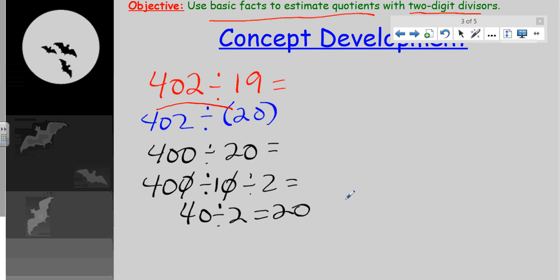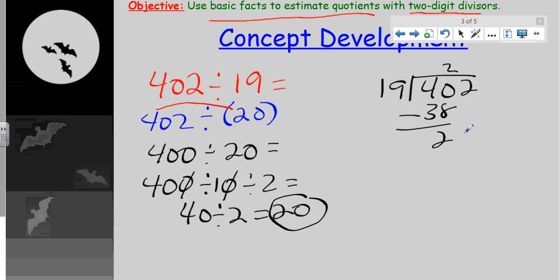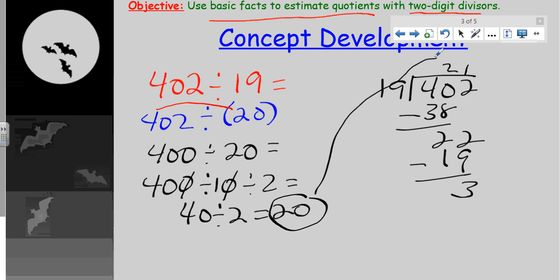So our estimate is about 20. This is just one way of solving it. We could have divided differently, but we got a pretty good estimate. When you think about it: 19 goes into 402 — it goes into 40 two times (that's 38), then one more time, leaving a remainder of 3. So the actual answer is 21, and 20 is pretty close. This is the advantage of estimating our quotient with two-digit divisors, and it's going to be crucial as we check our work.